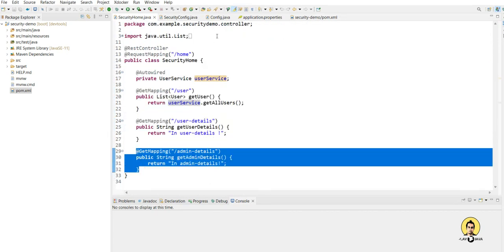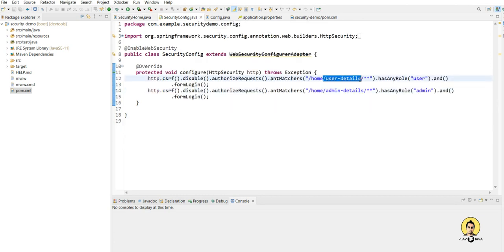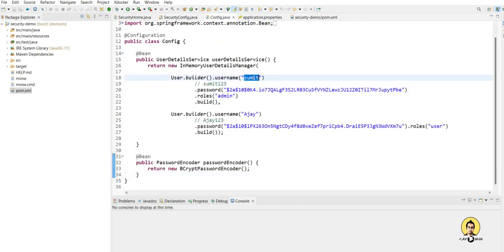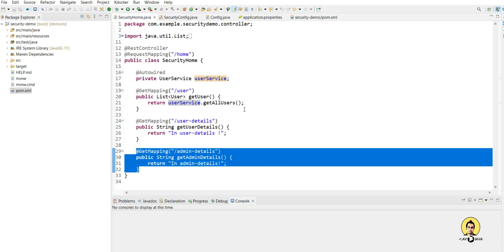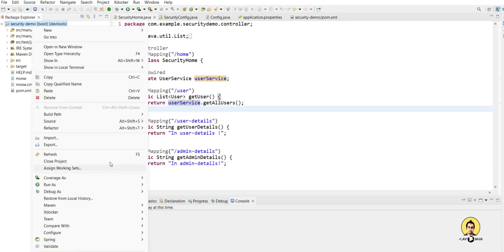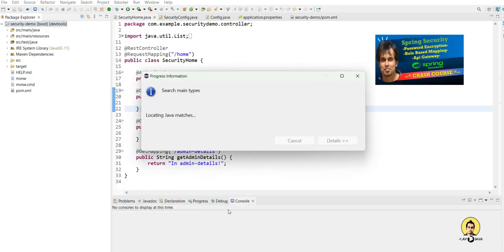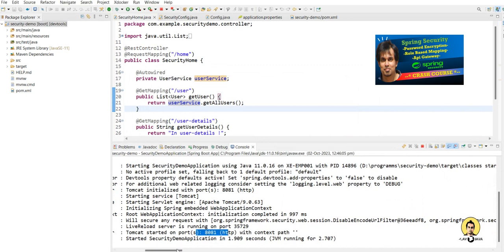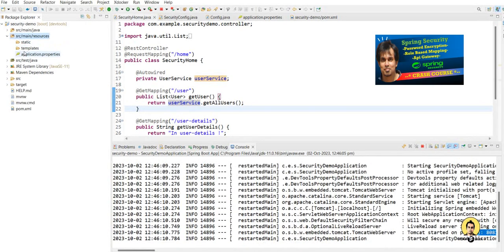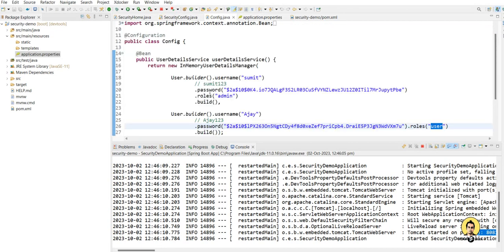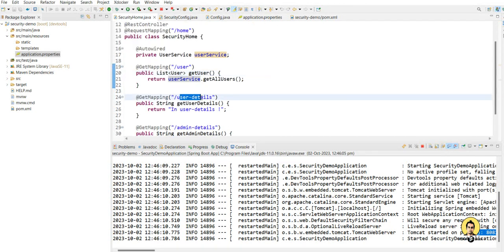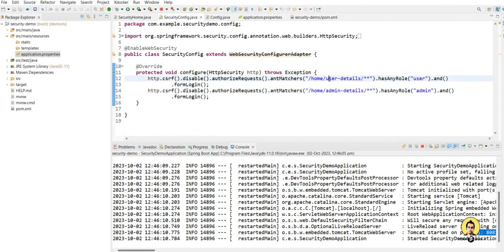In the Spring Boot 2.7 version project, we have created a user details API and an admin details API. The security is configured so that through the user details API, only the user role can access it, and through the admin details API, only the admin role can access it. We have created in-memory users: Sumit as admin and Ajay as user, with bcrypt-encrypted passwords.